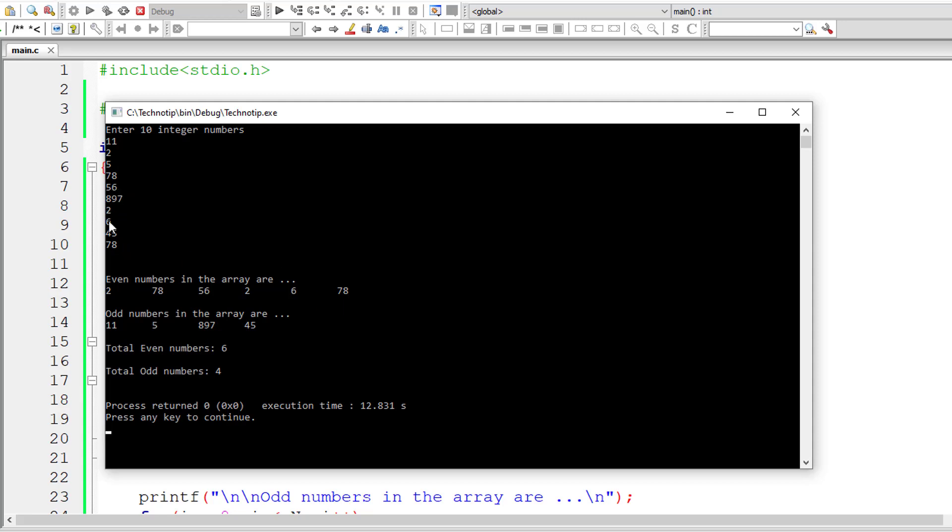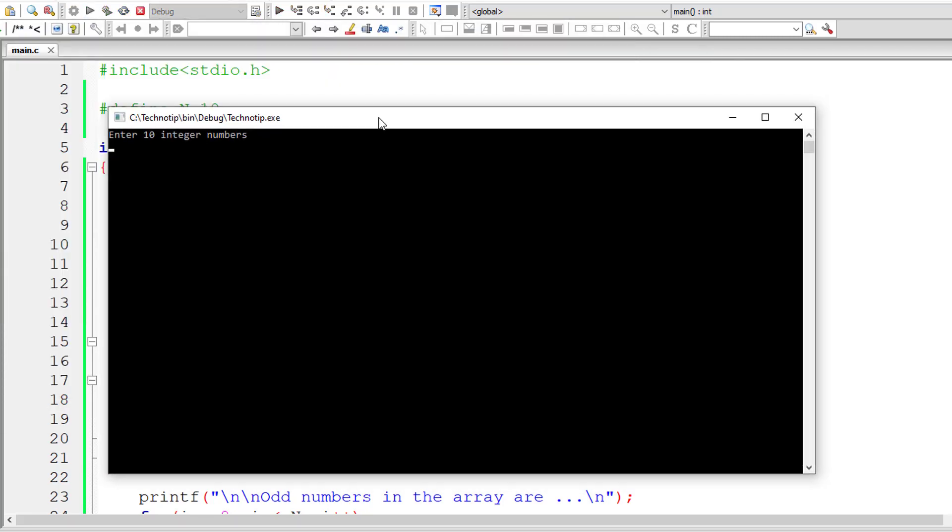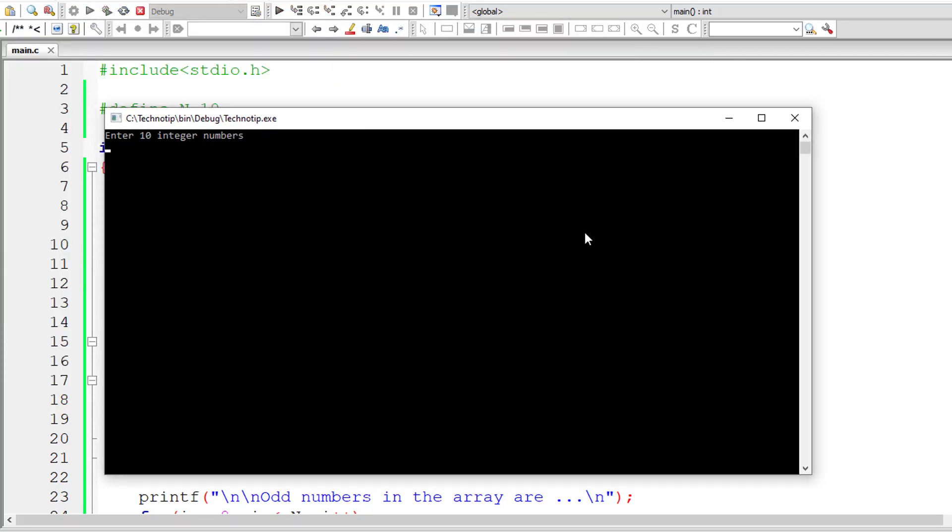Okay so we have 6 even numbers and 4 odd numbers. 48, 56 is even, 2 is even, 6 is even, 78 is even, and other things are odd numbers. So we have total 6 even numbers and 4 odd numbers. So 6 plus 4 is 10, which is equal to the size of our array.